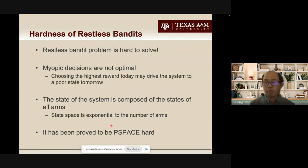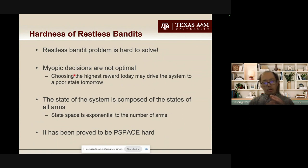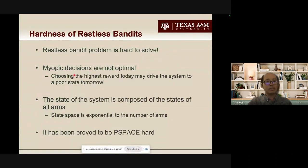In many IoT applications we can model them as a restless bandit problem. Now we want to solve it. Unfortunately, it has been proven to be very hard. One intuitive approach is a myopic policy: at each round, look at the state of all arms and pick the arm giving the highest reward right now. Unfortunately, this is not the optimal solution, because when we take an action we are not only getting a reward but also changing the state of the arm. If we only look at today's reward, we might drive the system into a very bad state tomorrow, resulting in low reward.